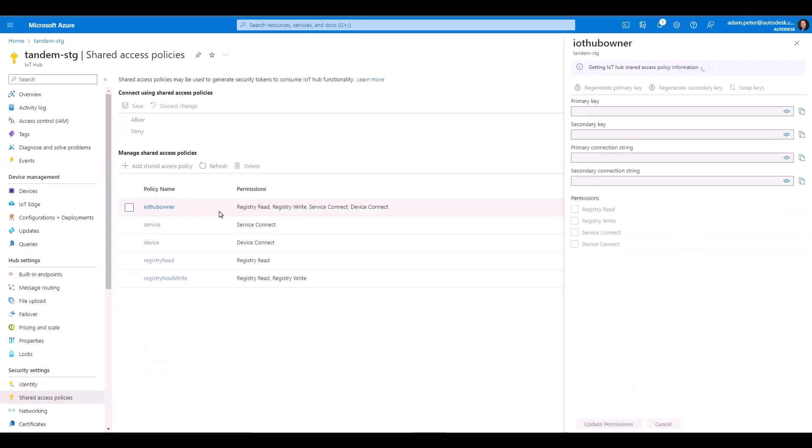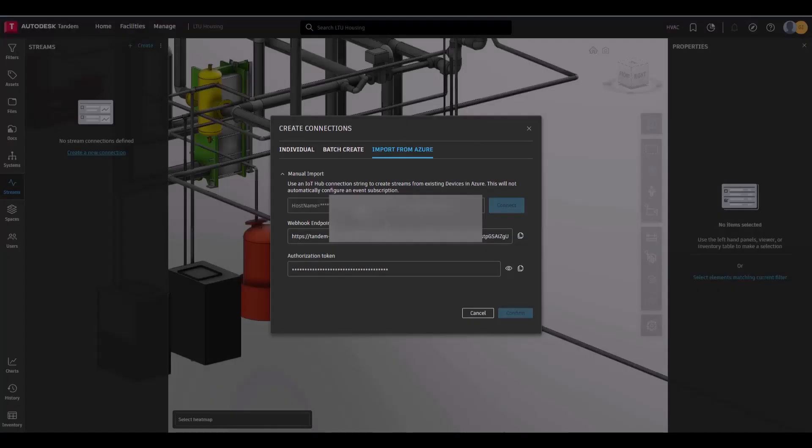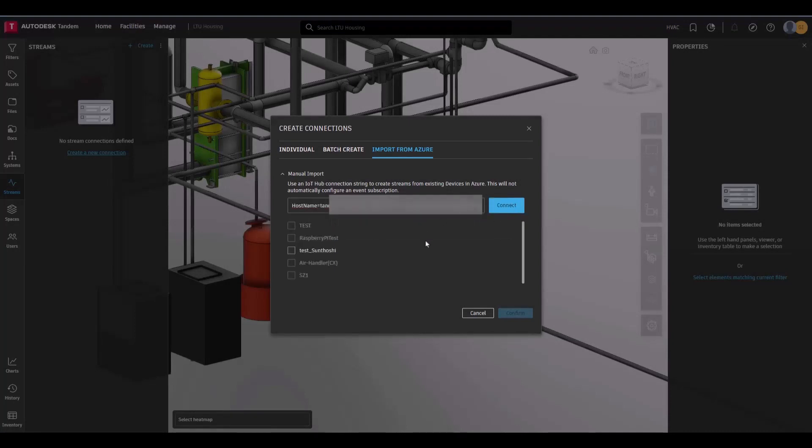Now you should see the list of devices with grayed out devices being already tied to a facility. After selecting the devices, click Confirm.